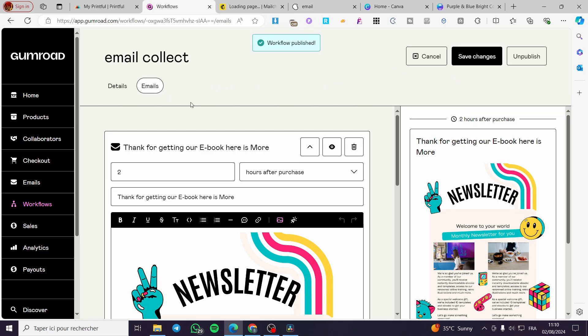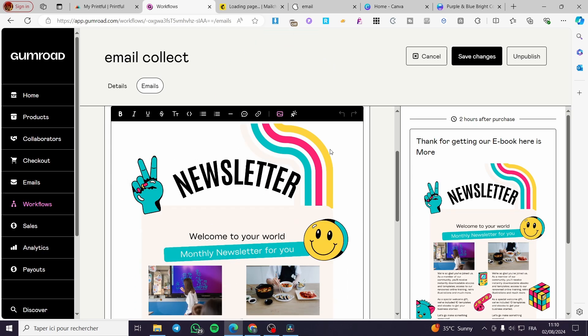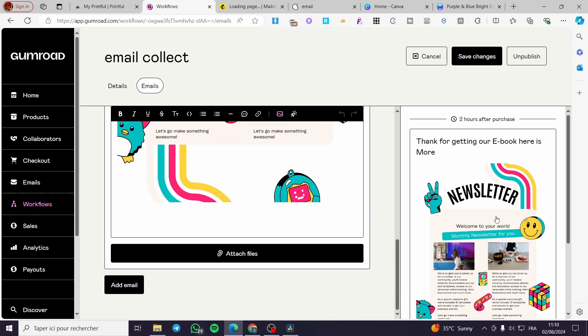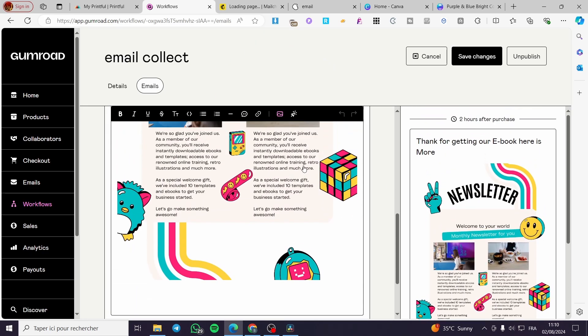The workflow is now published. That was all for today's video. Thank you guys for watching. I hope you enjoyed the content and I hope to see you soon on the next one.